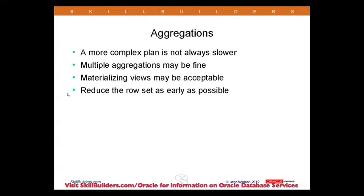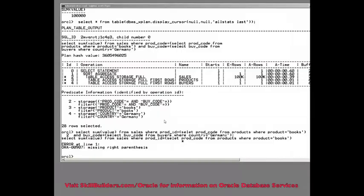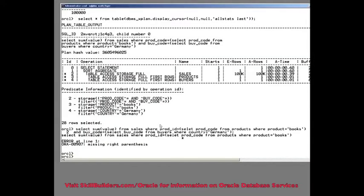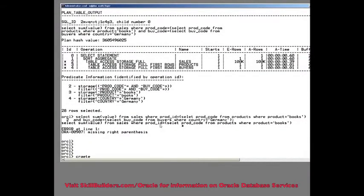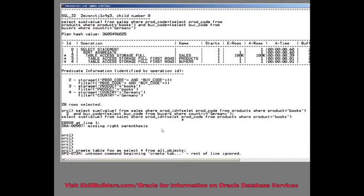Now, to the example I'm going to give, I'll just need to create a table. I'll create a table with about 80,000 rows, once I've spelt create correctly.